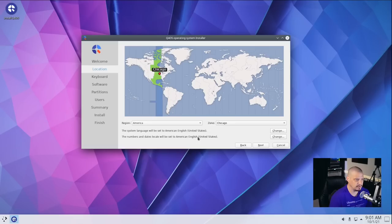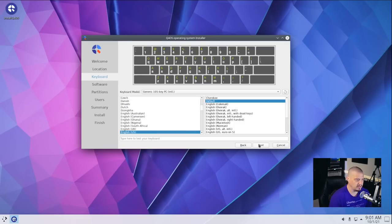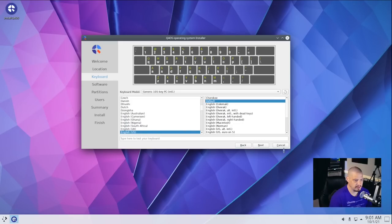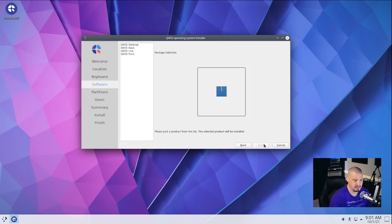Time zone, it's already chosen the central time zone in the U.S. for me. That's correct. Keyboard layout, English U.S. is correct for me. So I'm just going to click next.